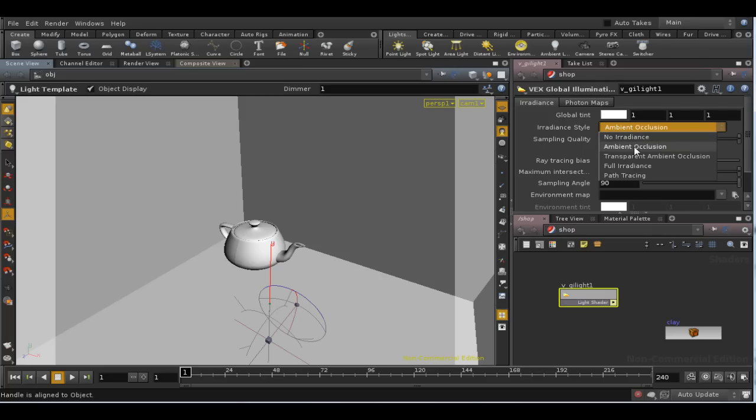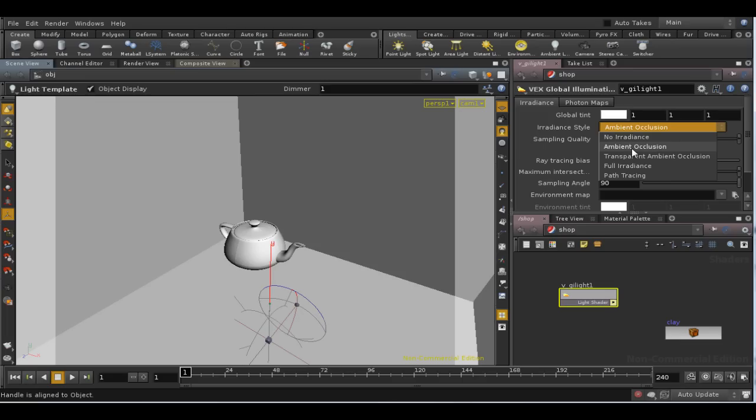By the way, irradiance is just the term for light reflected off an object. So global illumination is really all about calculating irradiance, the light reflected on a second bounce off an object.